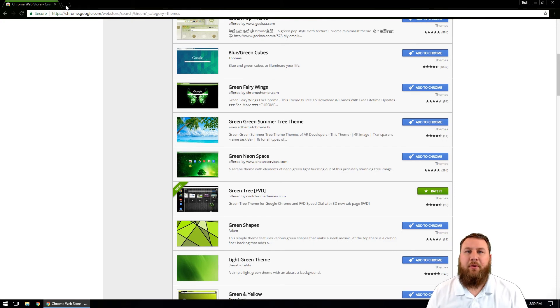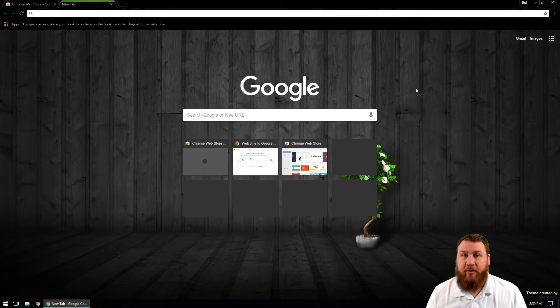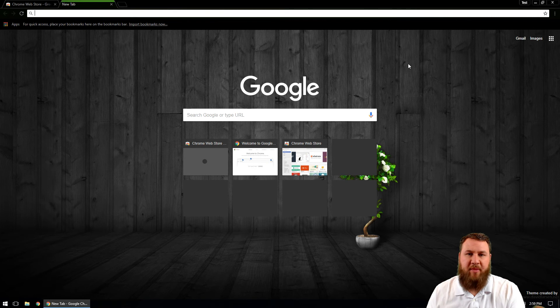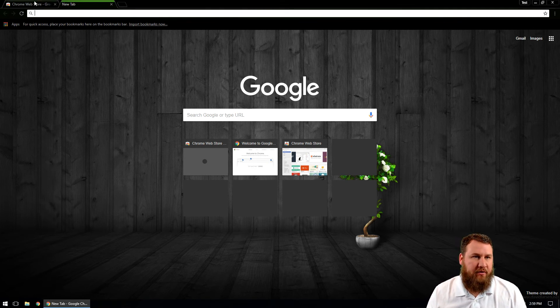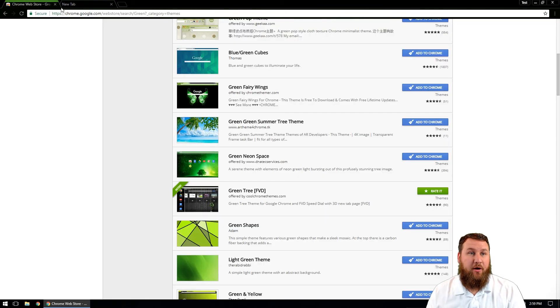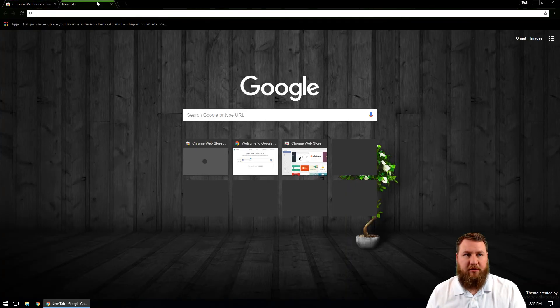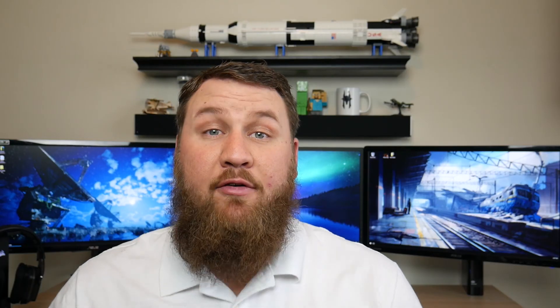And then if we open up a new tab, you can actually see that it's gone through and it has changed the background picture of the Google homepage, and you can see that the new tab or the tab bars are slightly different. So you can kind of go through and just customize the Chrome the way that you want it.